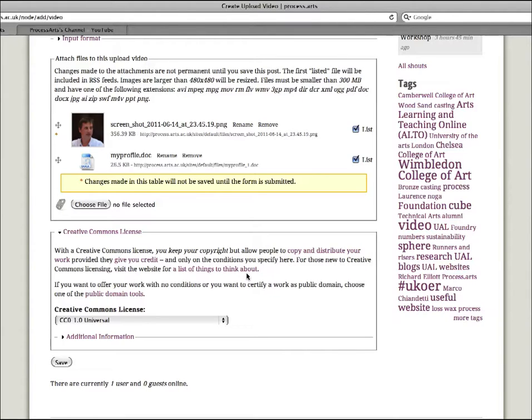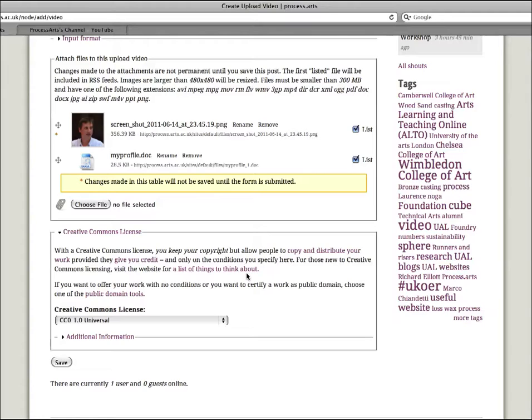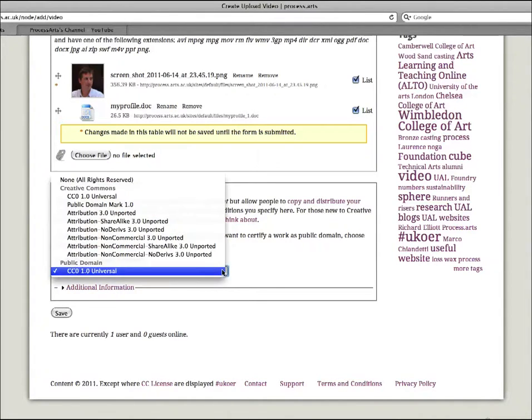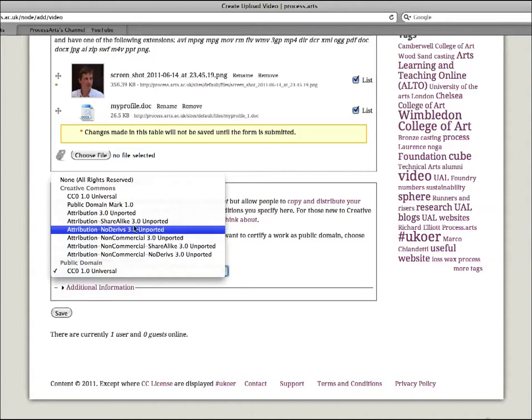The Creative Commons license means that if you've ever come across something on the internet and you think I'd really like to use that in my work or I'd like to use that in my teaching, but you're not sure can you use it or can you not use it - so the Creative Commons kind of clears all that up. You basically say to users how they can use your work. So if there's no license on it, if it's just a straight copyright license, then they can't do anything with it. We're on Process Arts trying to encourage the open sharing of content and repurposing of content.